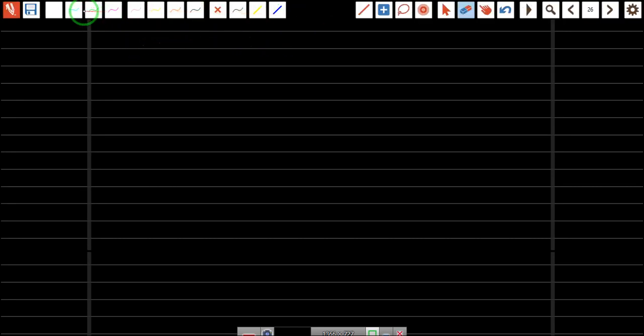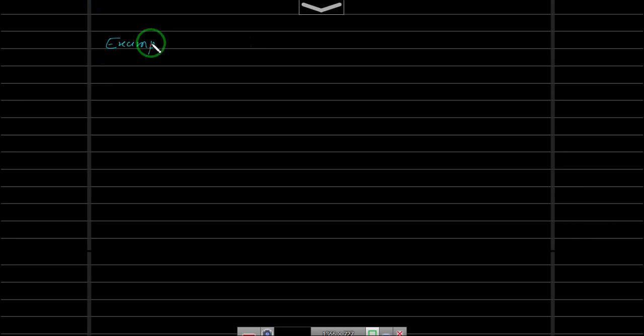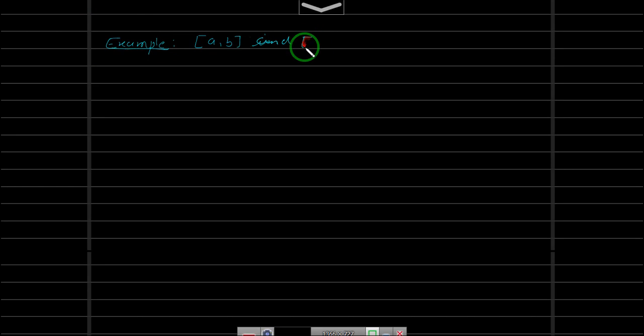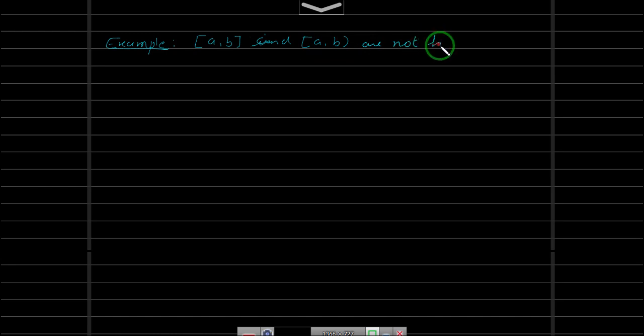Let's do this. Example: let's prove that the closed interval [a,b] and the half-open interval [a,b) are not homeomorphic.